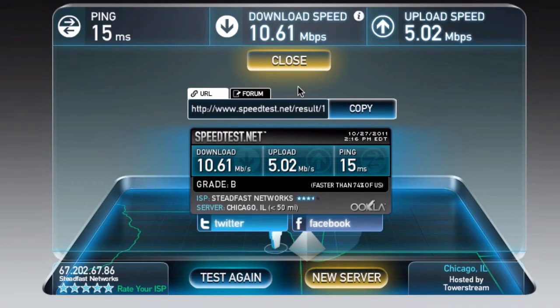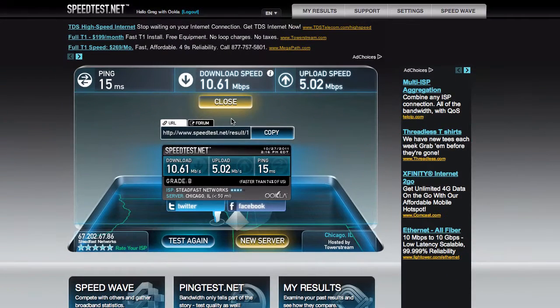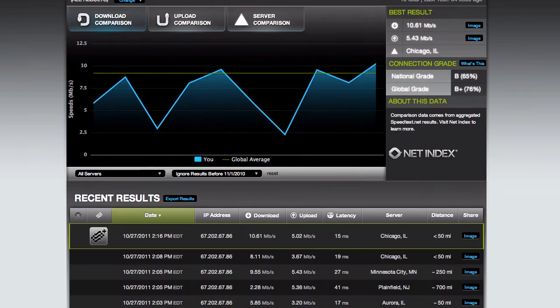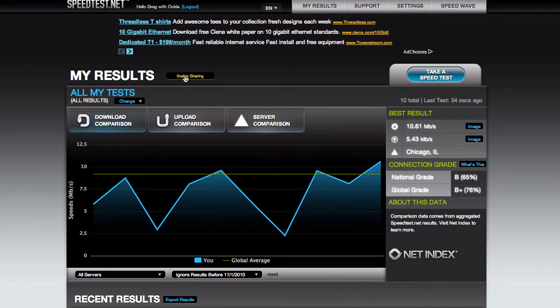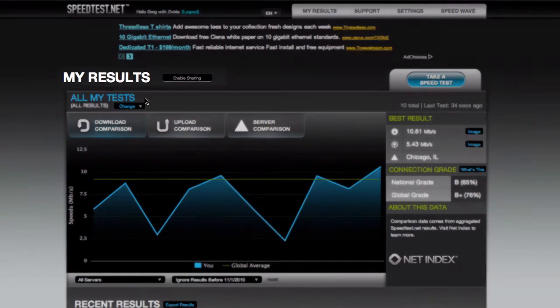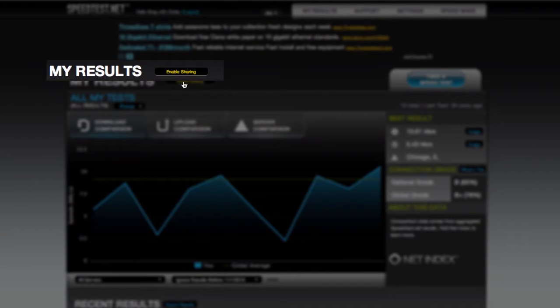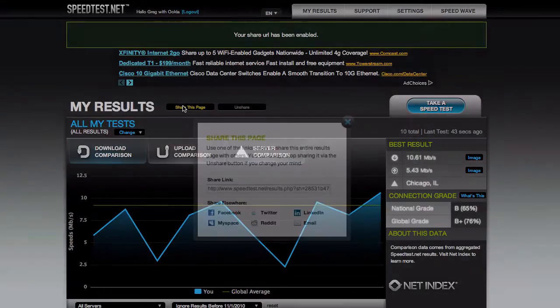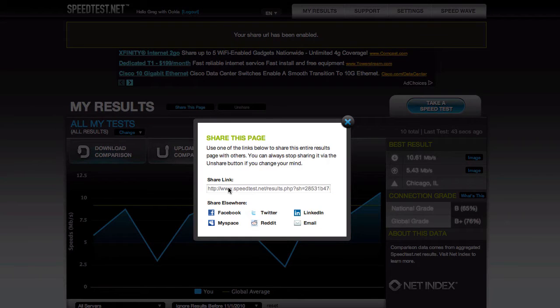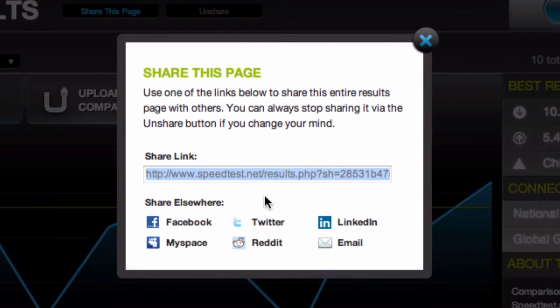But what if you want to share a bunch of results? Well we can start out by going to the My Results page. We see all results out here and then we've got a button right up here next to My Results that says enable sharing, or sometimes it may say share. You can click that and you'll get a share this page button, and that will pop up a URL that you can share on any of these places or anywhere else.